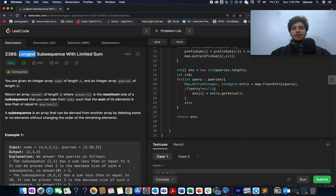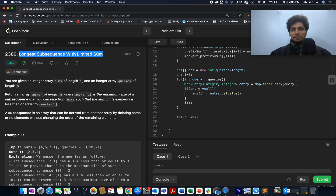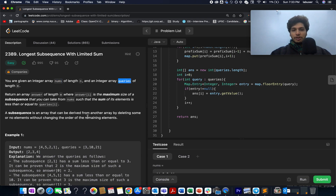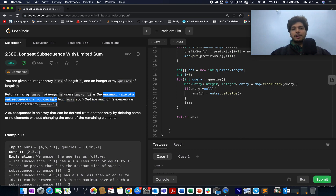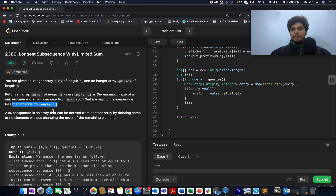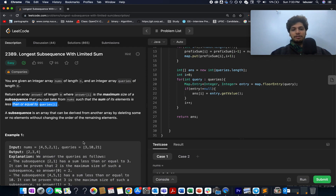The problem we have today is 'Longest Subsequence with Limited Sum.' Let's quickly try and understand the question. You are given an array of integers — the nums array — and along with this you are also given the queries array. You need to identify the answer for each query, which is equal to the maximum size of a subsequence you can take from nums such that the sum of its elements is less than or equal to the query value. I'll be explaining more in the presentation section.